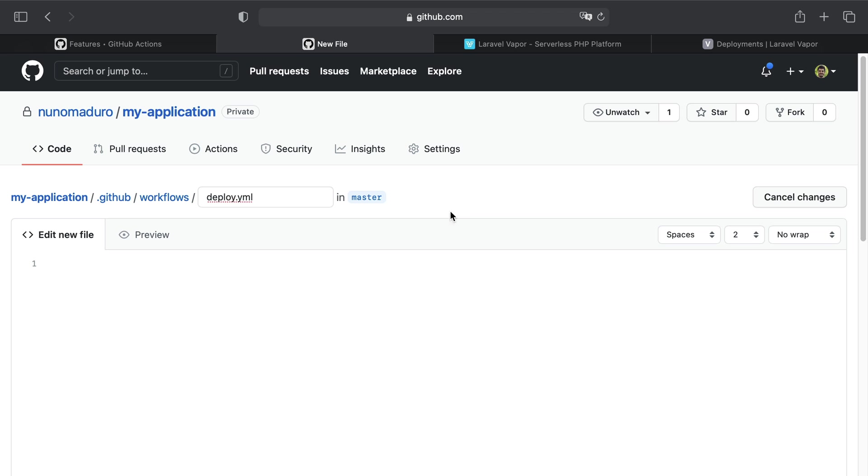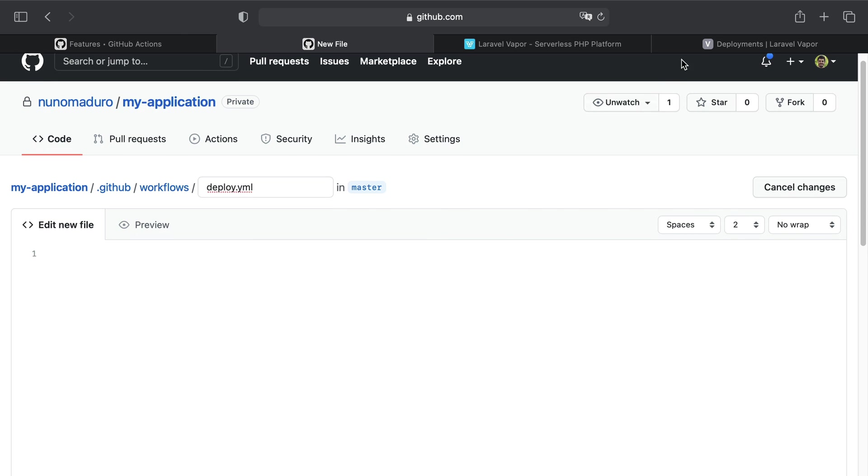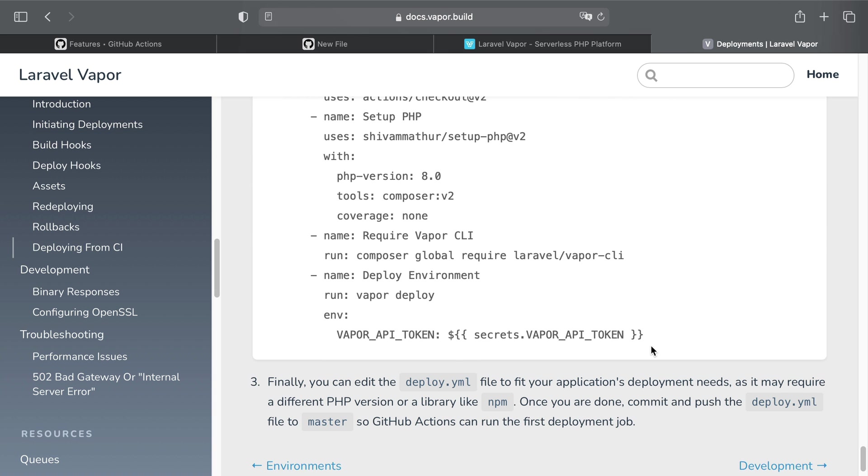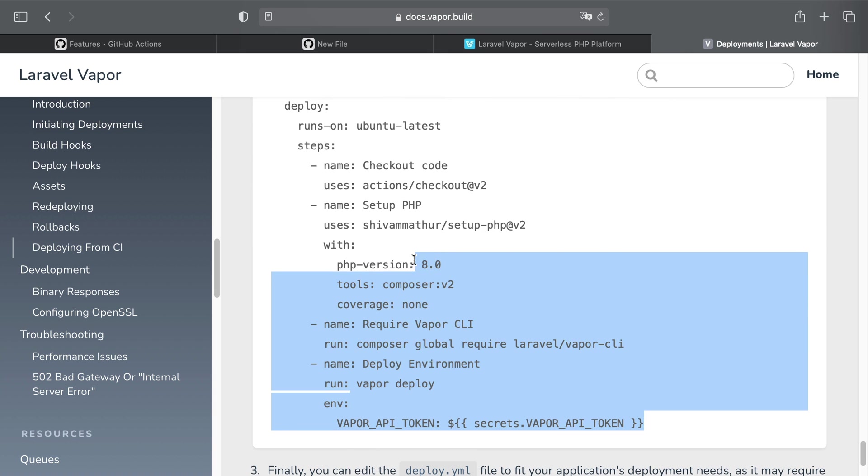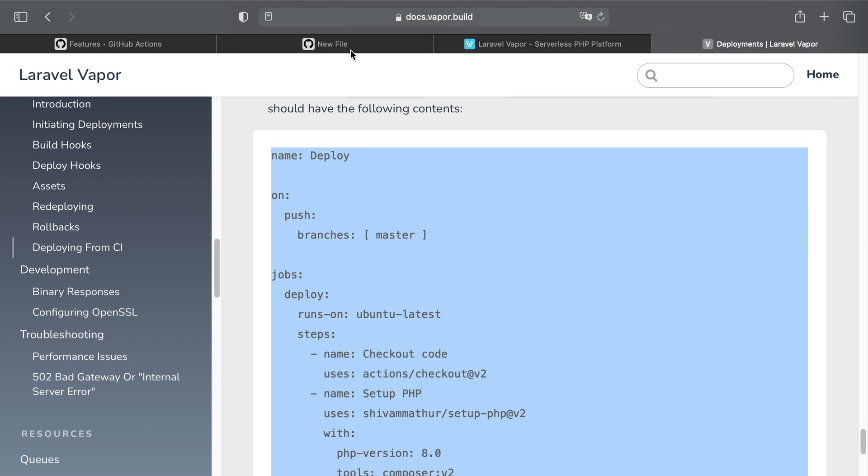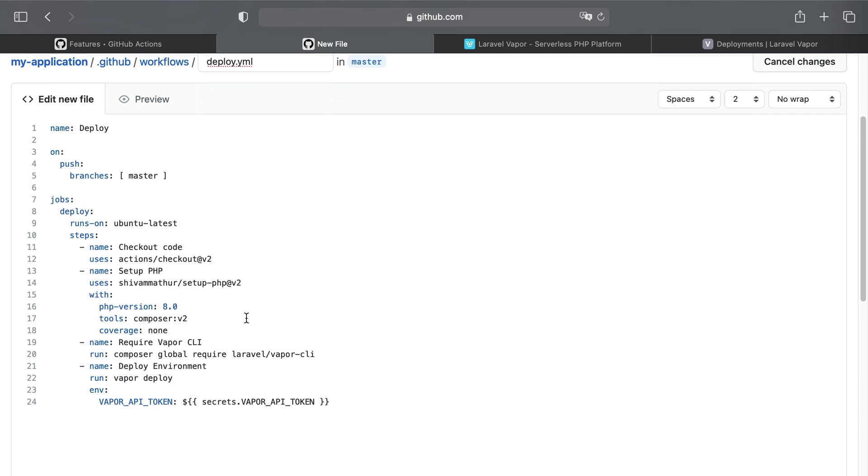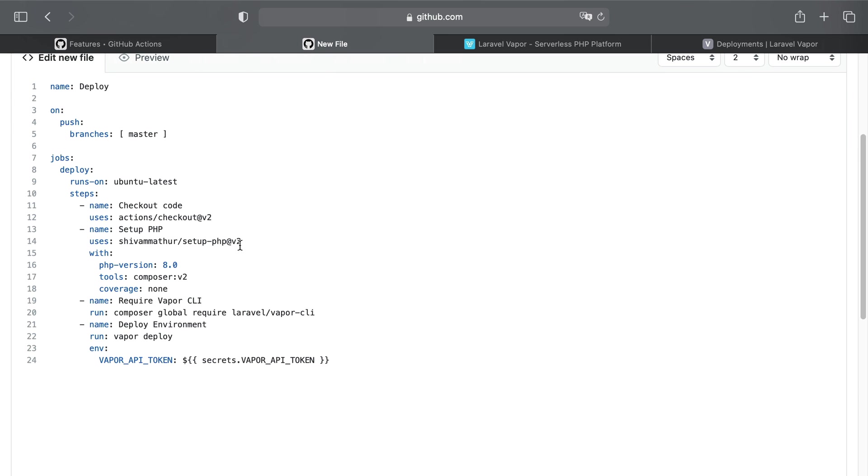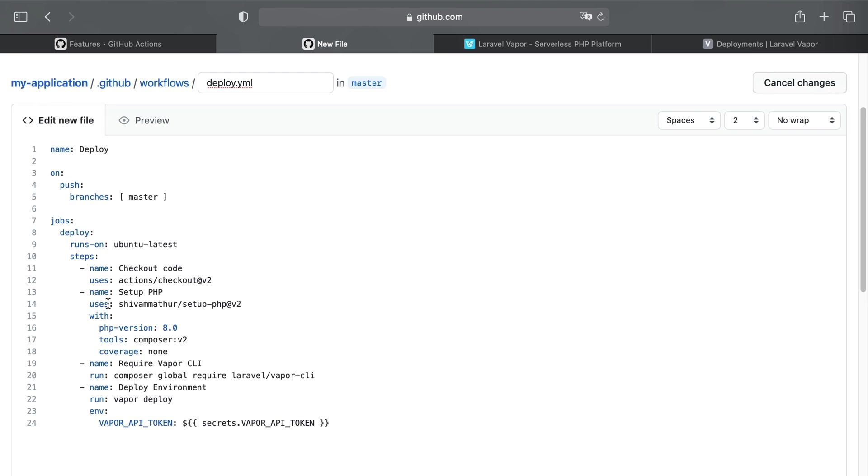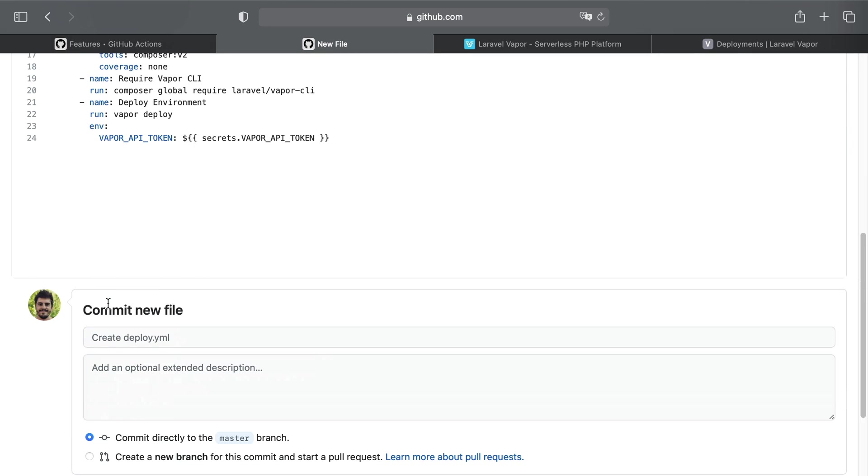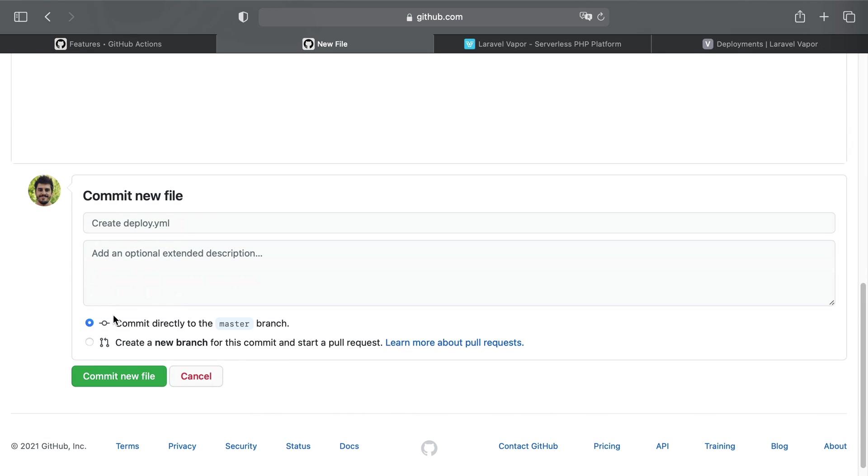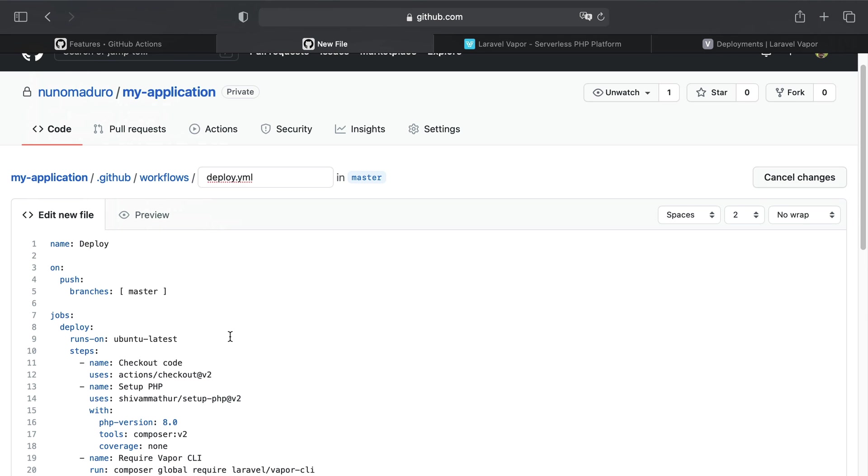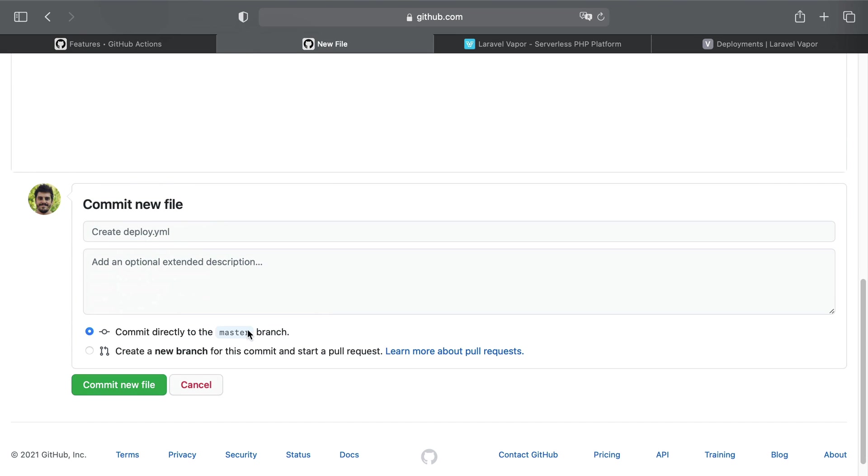Now the contents can be, for now, the ones on the example, but of course you might want to tweak and edit these contents to fit your own needs, such as for example you might want to run your test suite directly in this action. So once I have copy-pasted the content, I can now commit this new file to the master branch. This by itself should already issue a new deployment because I'm committing to the master branch directly.